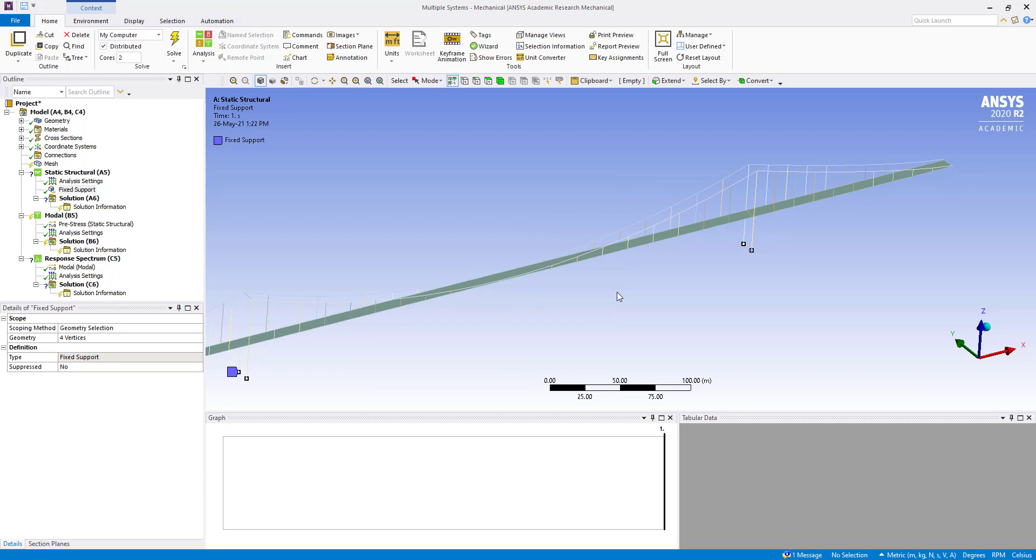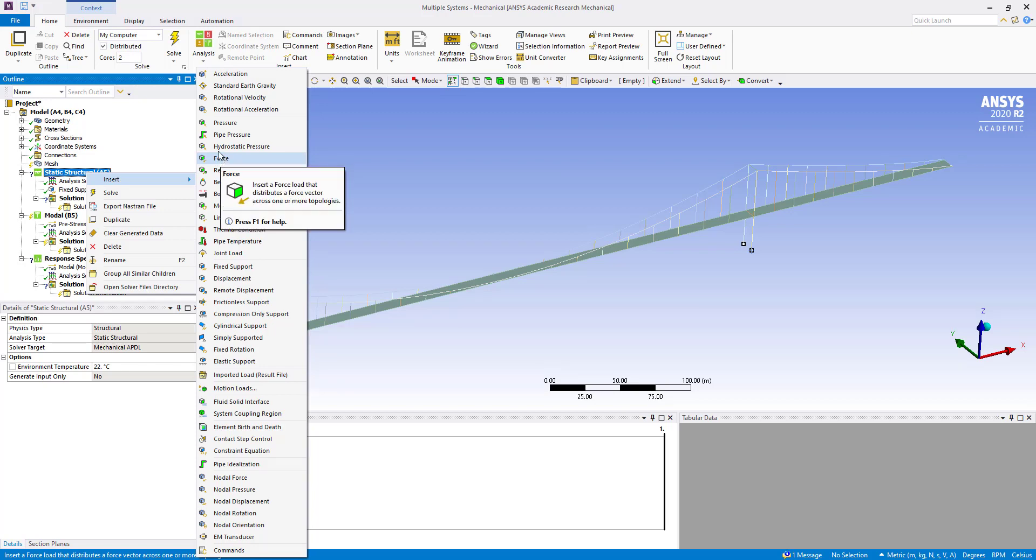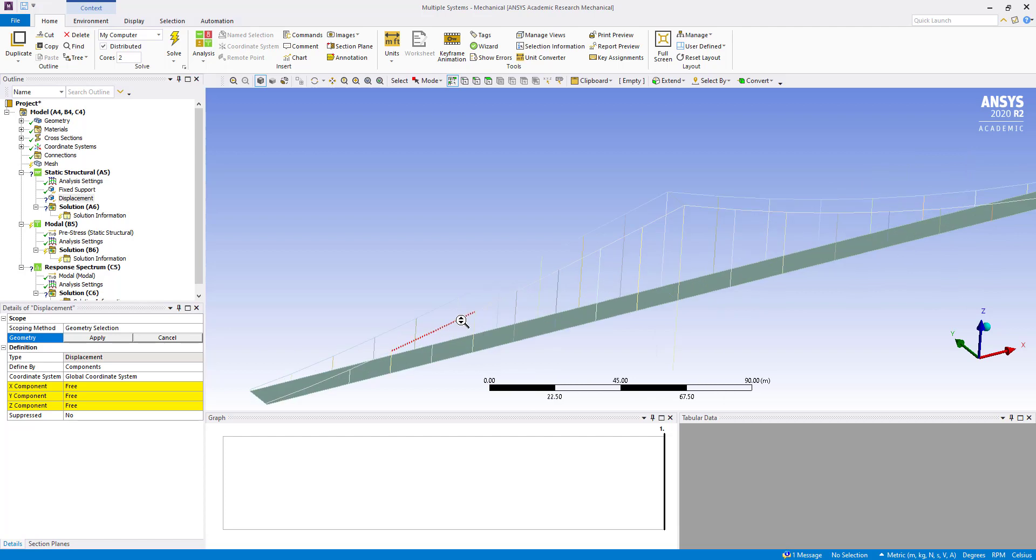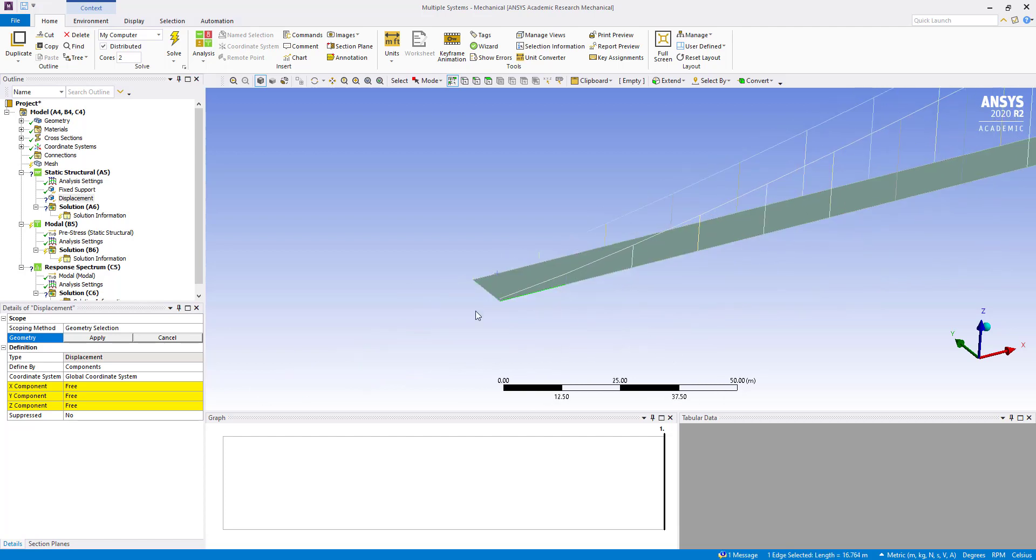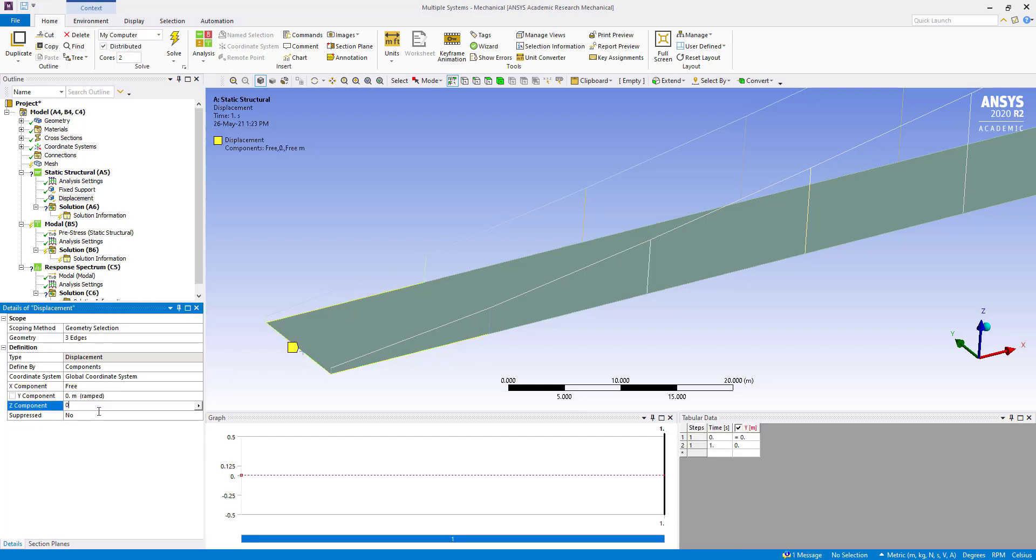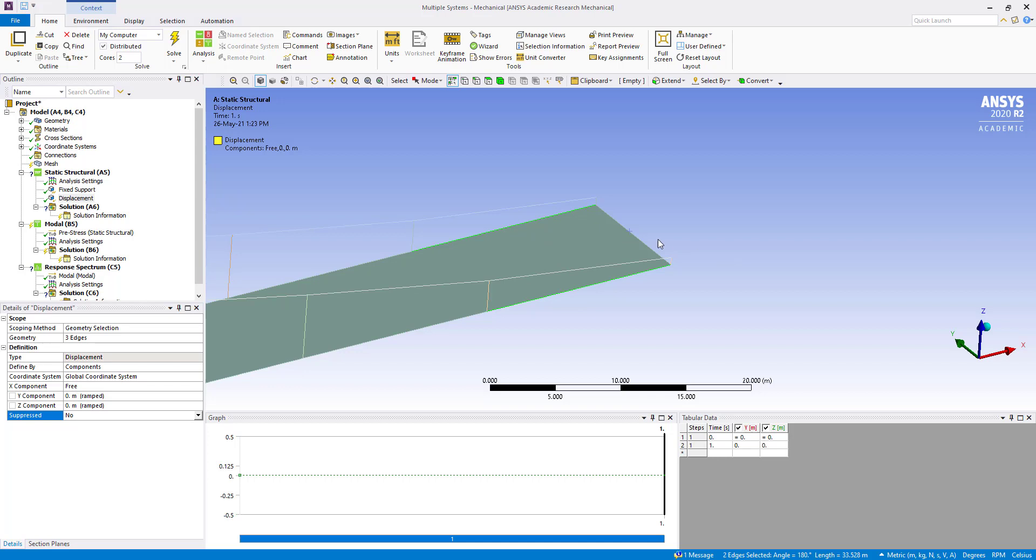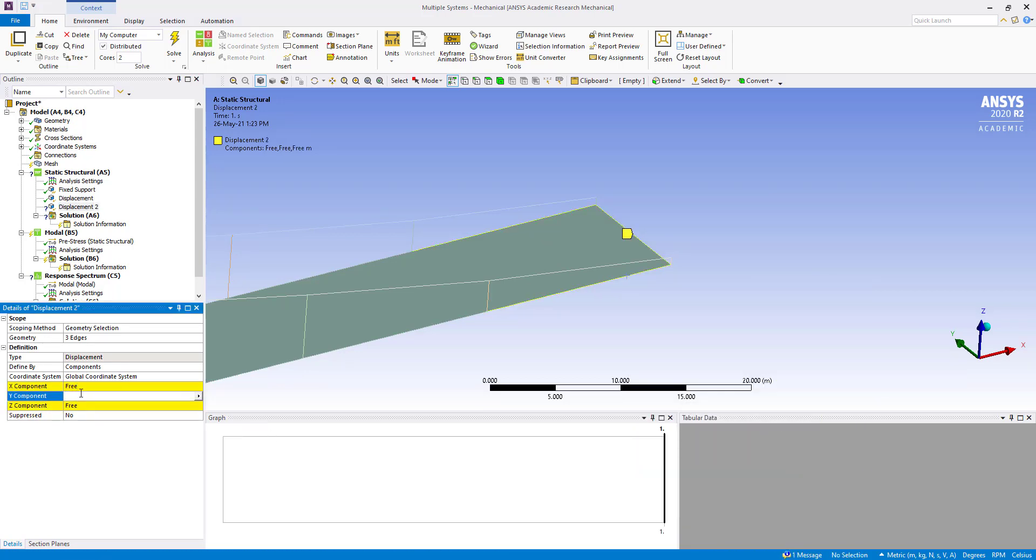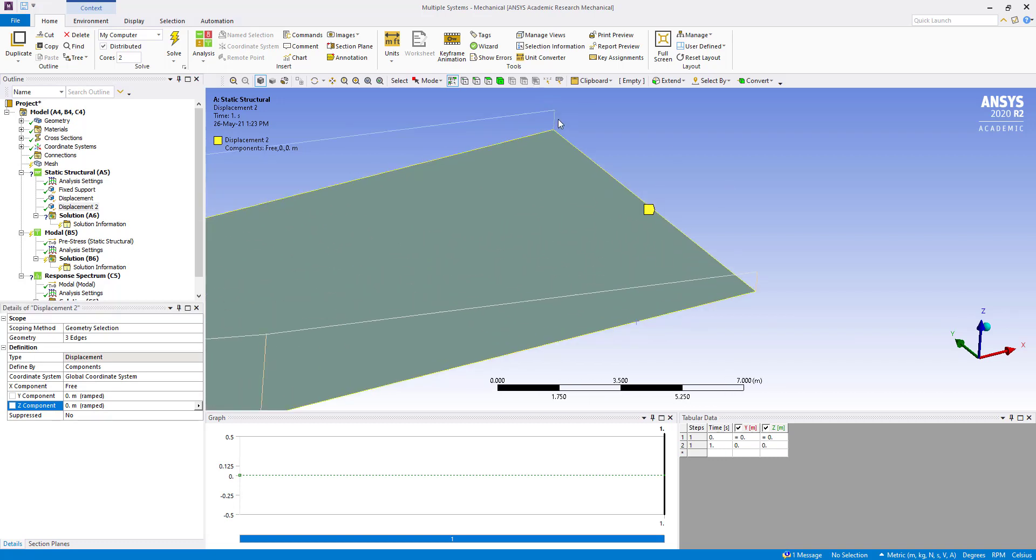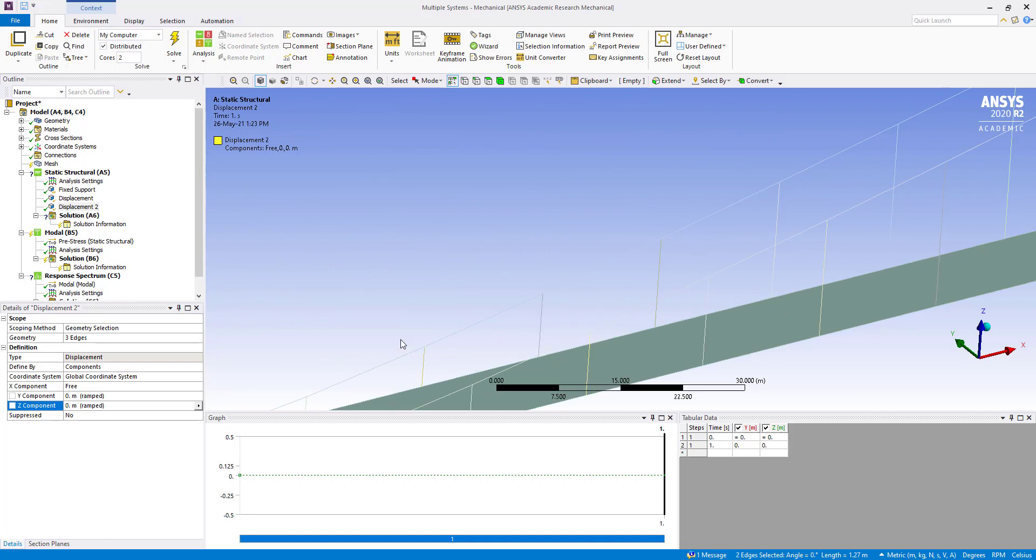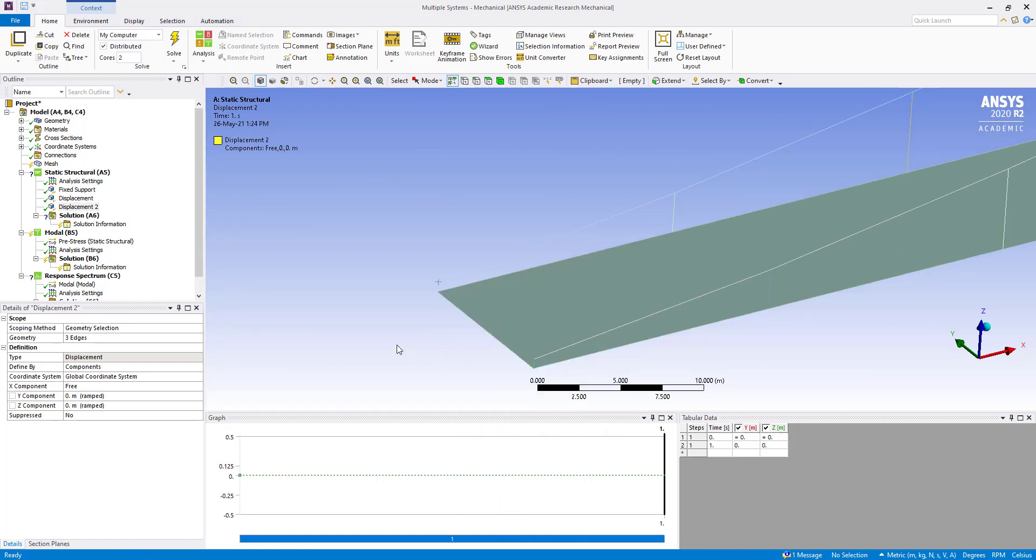We are going to give a displacement constraint. Here we are going to insert a zero displacement constraint in y and z direction. We insert displacement. Same thing we are going to do on the other end also. Now we are going to suppress the vertical beams here and here. Suppress body.